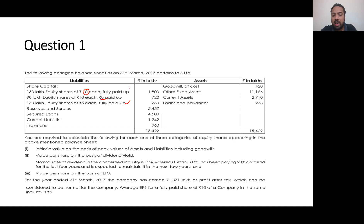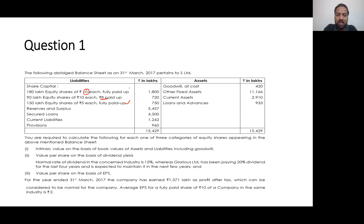For the year 31st March 2017, the company has earned Rs 137 lakh as profit after tax, which can be considered to be normal for the company. Average EPS for a fully paid up share will be discussed.